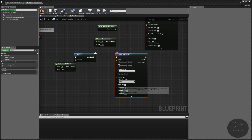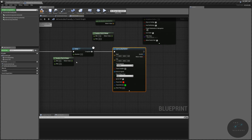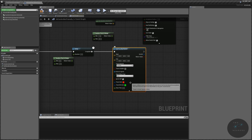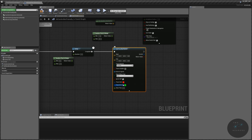Ignore self is a boolean that checks whether the blueprint calling this line trace should be ignored. Since we're on the AI controller — an actor that's essentially empty — we don't really need to worry about this, but we're going to leave it as true, which means we are going to ignore the AI. Trace color is the color of the line, and trace hit color is the color after it hits a point and continues.